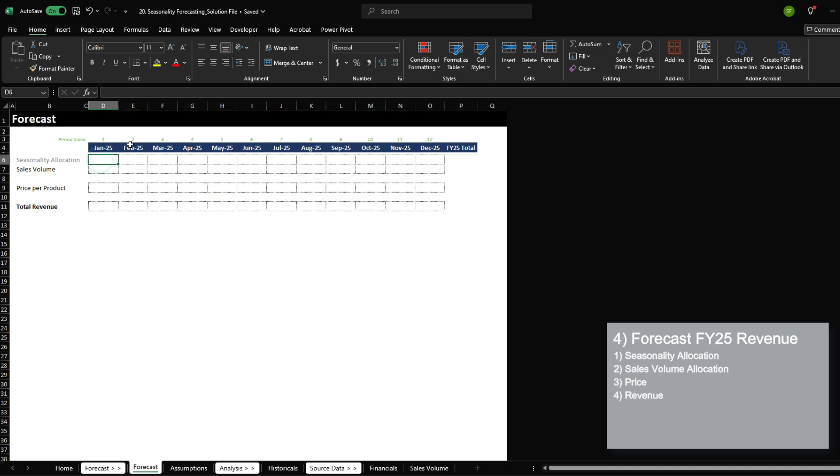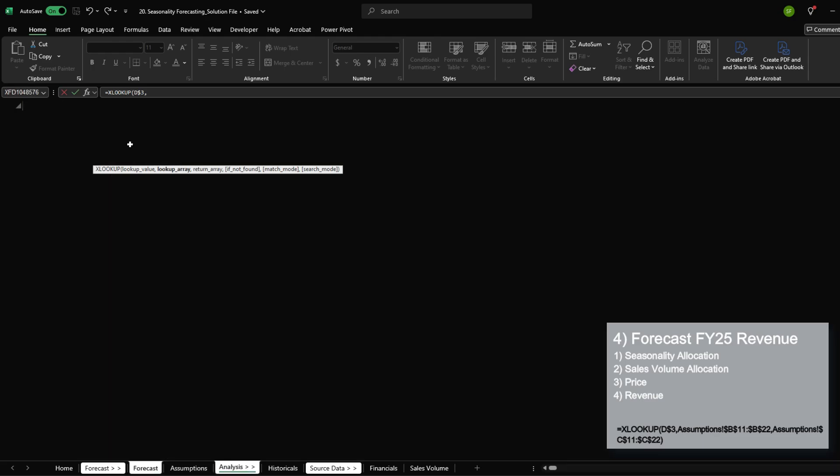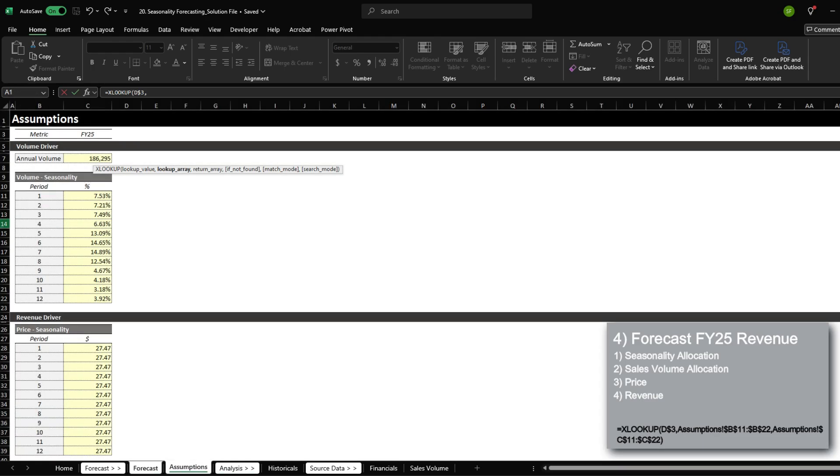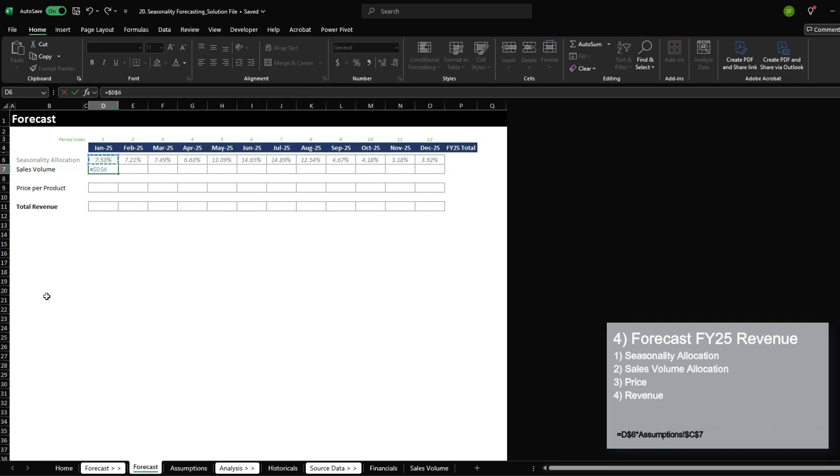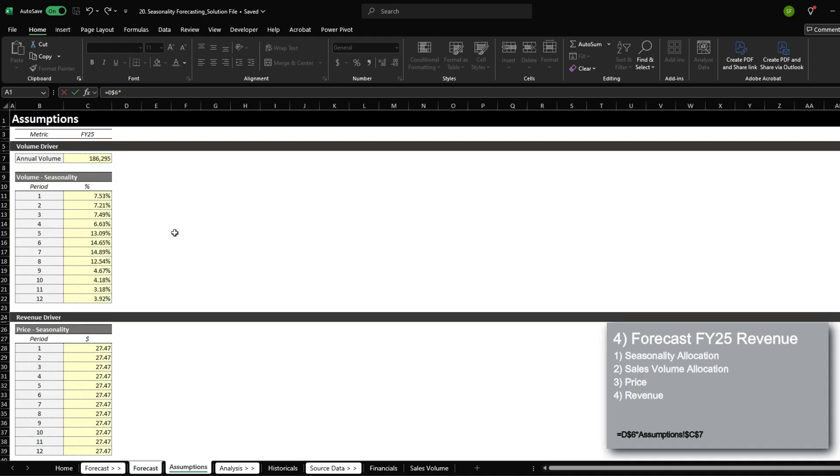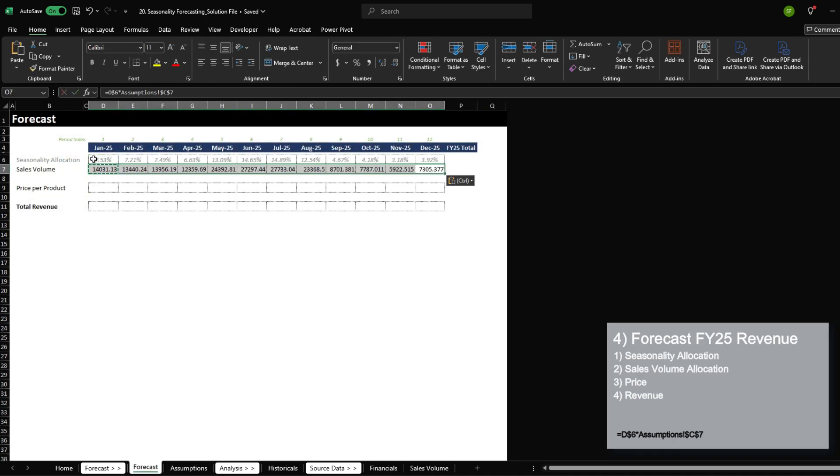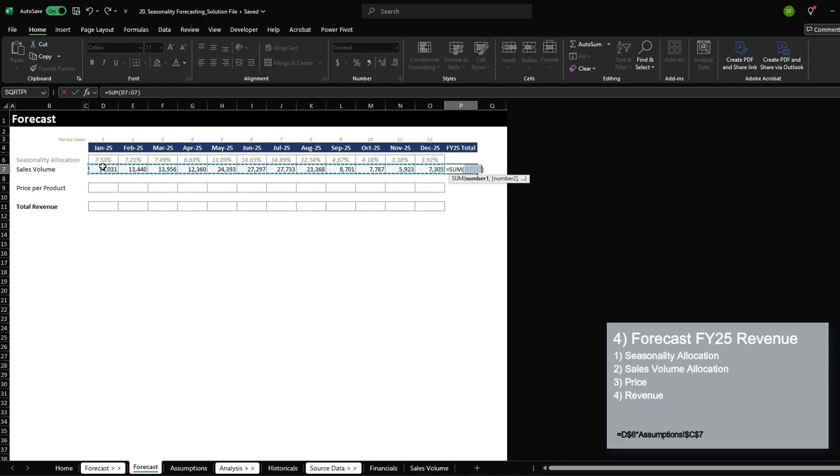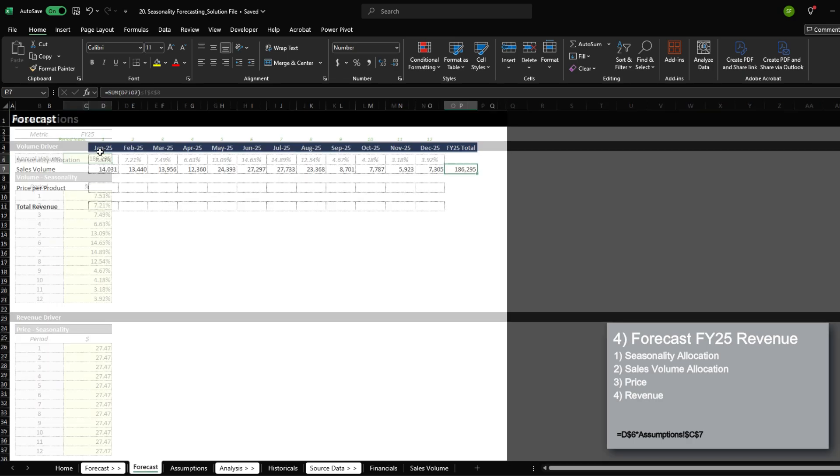So for seasonality allocation, let's look up the period based on this assumption over here. And then for sales volume, we're going to multiply this by the annual volume expected. And when we calculate the total, we can see that the annual total is the 186,000 that we are expecting for FY25.